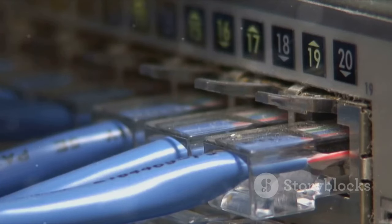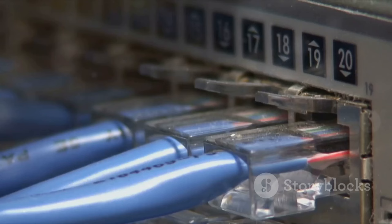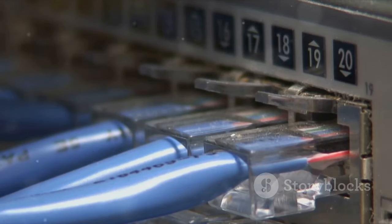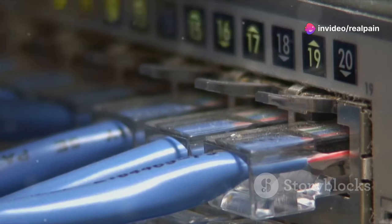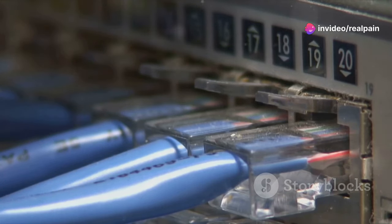This simple design minimizes the risk of accidental disconnections, ensuring a secure and reliable connection. The peace of mind that comes with knowing your connections are stable cannot be overstated.